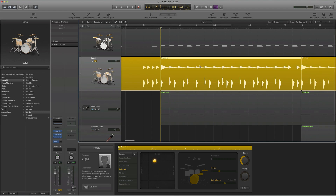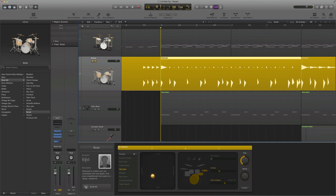We'll move on to the next section. For the next section, I want not too much going on in the kit, but I want just a straightforward rock beat. This is four measures, so we'll hear what this sounds like and then we'll decide how we want to change it.